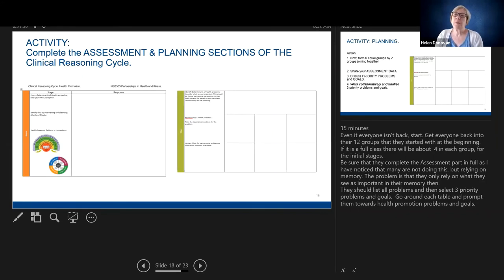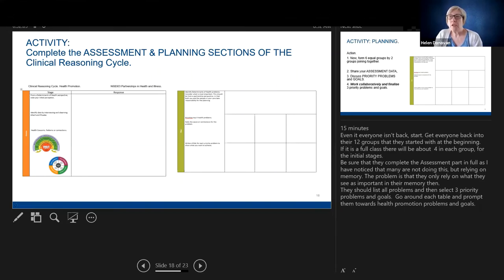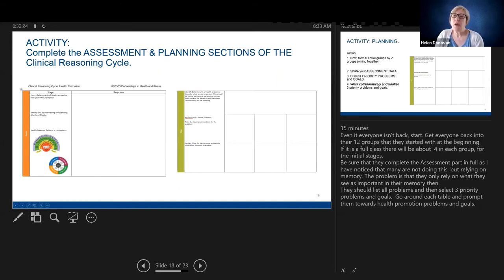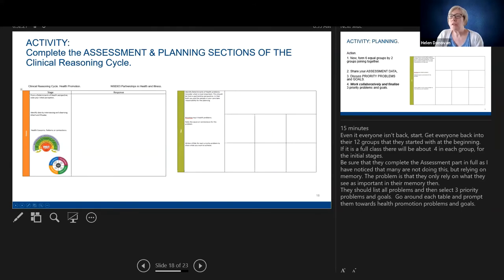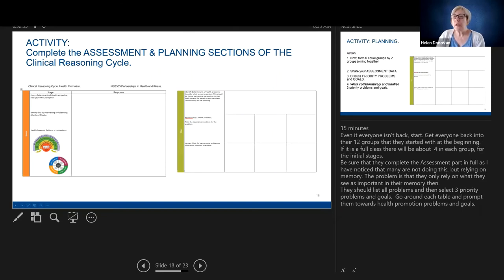It says from the determinants of health perspective — nature and initial perception. This is your background information: the context of care — it's in the person's home, the type of home they live in, background medical history, things you observed about Phoebe — all of that goes in here. Then your data from interviewing and observing. You have some data from the written information, though not all of it since you can't interview in this version. Remember, subjective data is what the person tells you — what Albert and Phoebe would tell you — and objective data is what you observe.